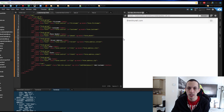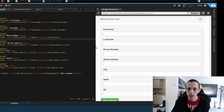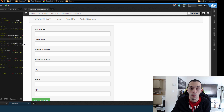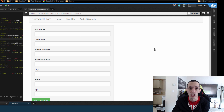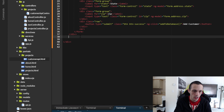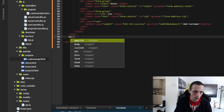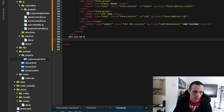Let's refresh the page — go to our project snippets, customer API — and now you can see our form takes half the page. This is where we're going to list all of our customers. So let's add our next column: div col-md-6.